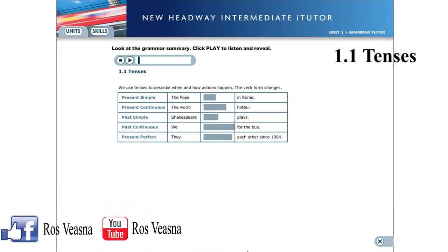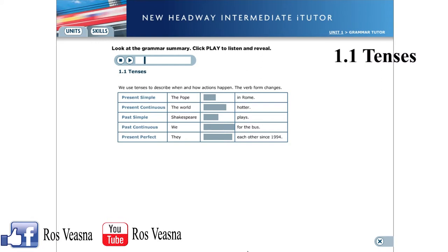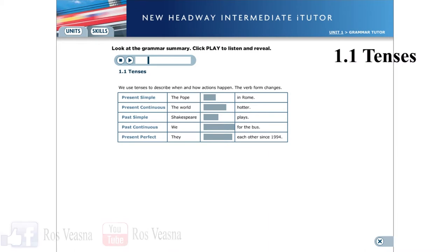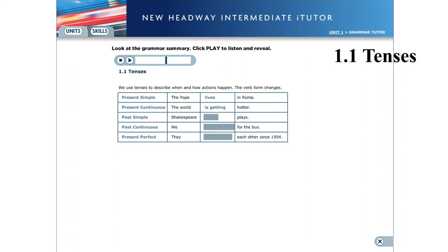1.1 Tenses. We use tenses to describe when and how actions happen. The verb form changes. Present simple: The Pope lives in Rome. Present continuous: The world is getting hotter. Past simple: Shakespeare wrote plays. Past continuous: We were waiting for the bus. Present perfect: They have known each other since 1994.